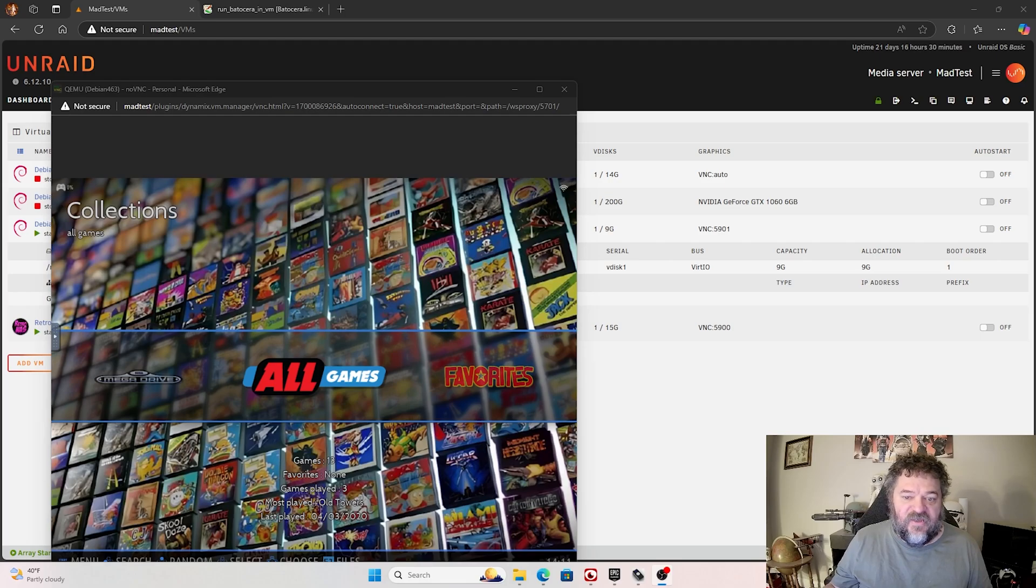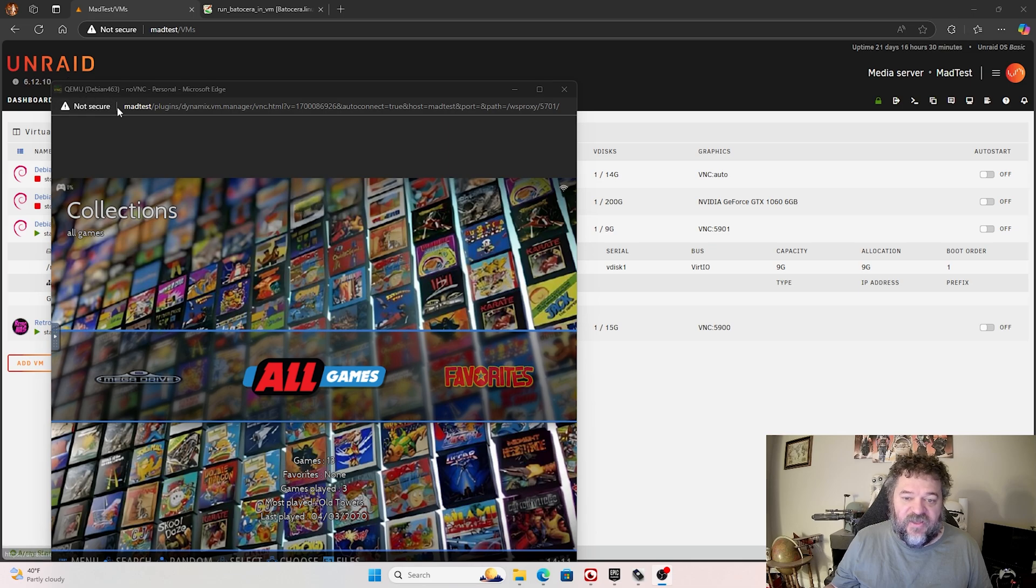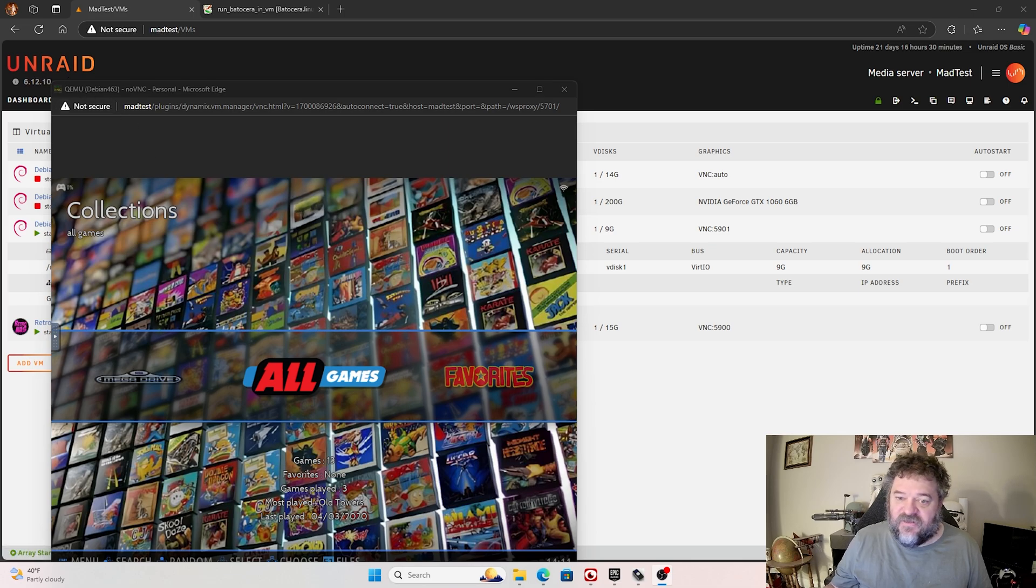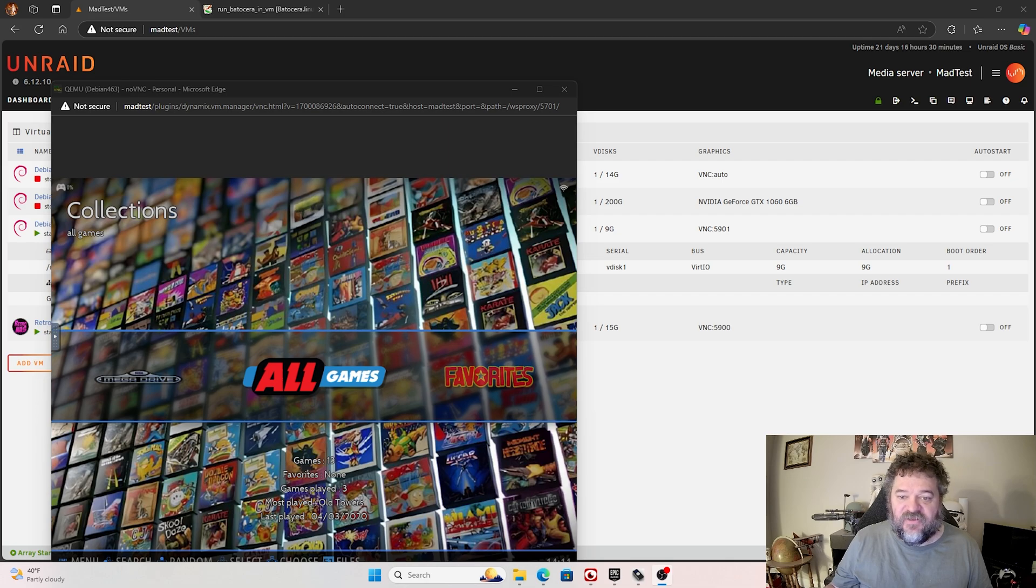Alright, so today what we're going to do is we're going to set up Batocera in Unraid. It was asked that I did this, so I'm going to do this. So if that sounds good, let's get started.